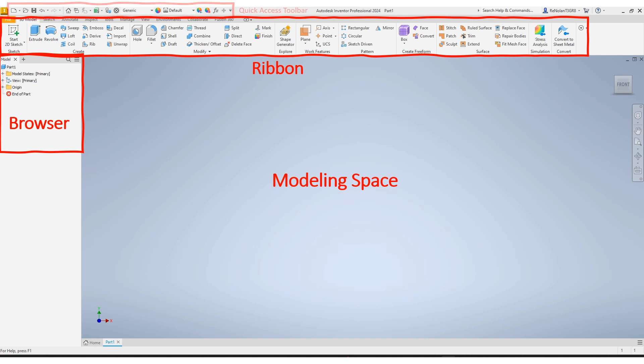And then at the very top of the screen, you're going to see the quick access toolbar. That's going to be things like opening, saving, undo, your basic functions that you're going to need.